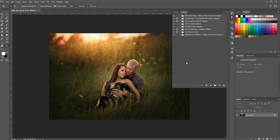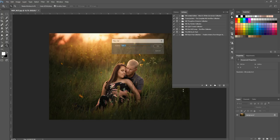If you want a way to organize your favorites — actions that might be spread across several different collections — you can actually make your own folder. To do that, hit the folder button at the bottom of your actions panel and you can name it whatever you'd like. In this case I'm going to call mine "Favorites" and then hit OK.